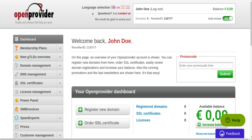In the panel header, you can choose your preferred language and enable or disable your default product auto-renewal settings. Your reseller ID is visible here as well — you will need it if you contact our support team.